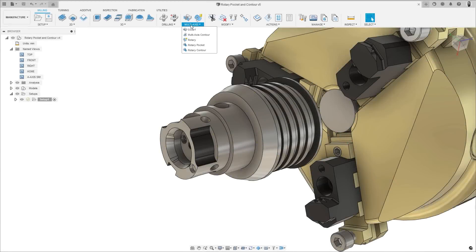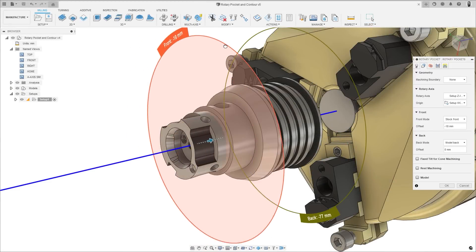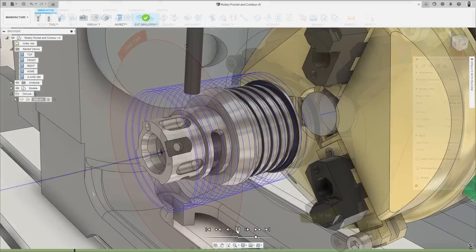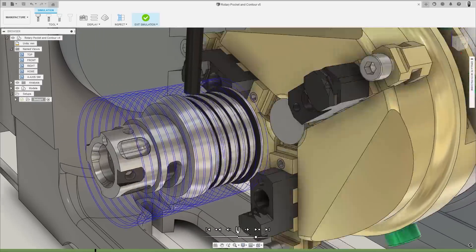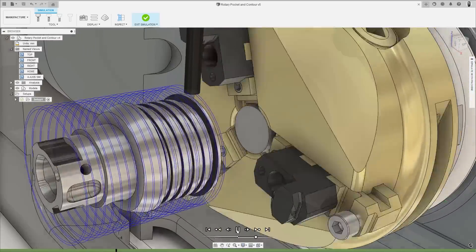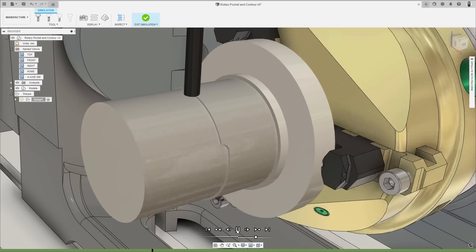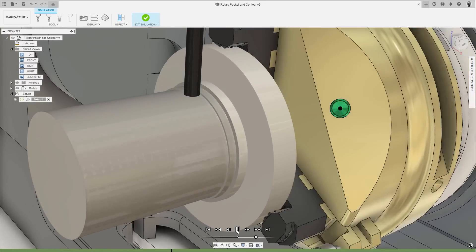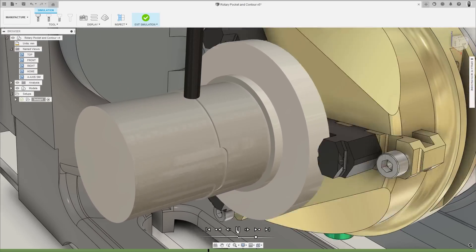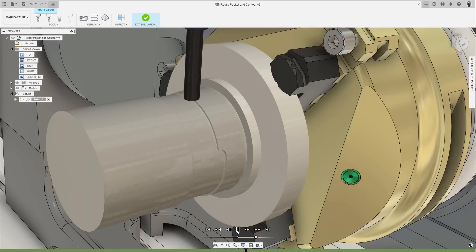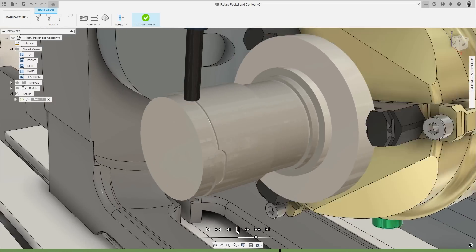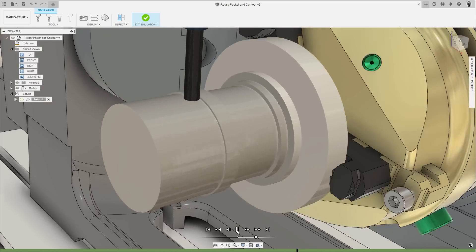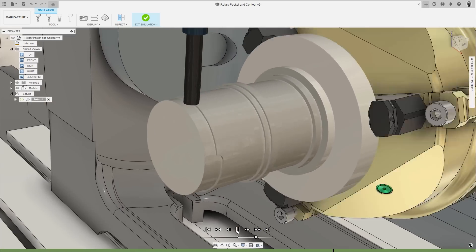In a drive to improve the 4-axis capabilities of Fusion 360, coming out of preview and into the machining extension is Rotary Pocket. This 4-axis roughing strategy lets you tackle more complex geometry when compared to a 4-axis wrap, allowing the efficient removal of material from cylindrical, conical and freeform parts rotating around a 4th axis.